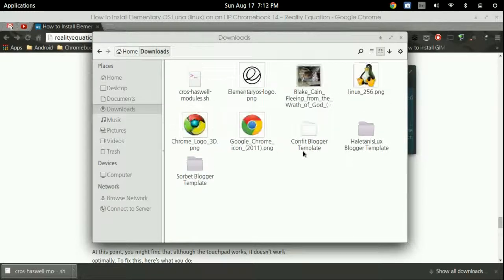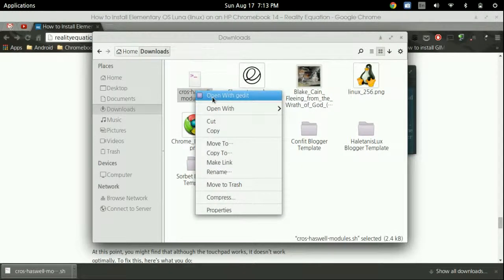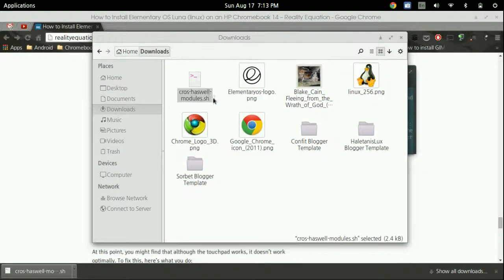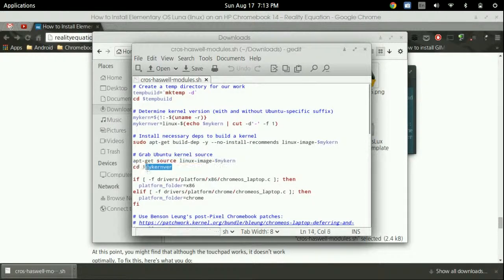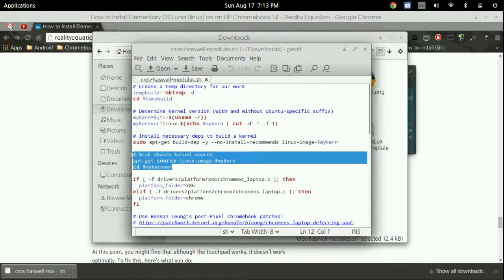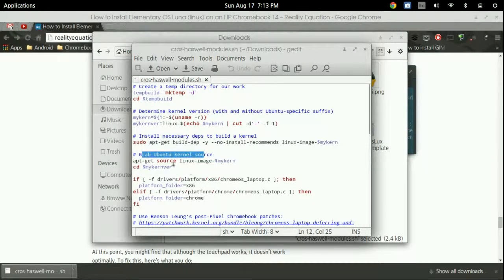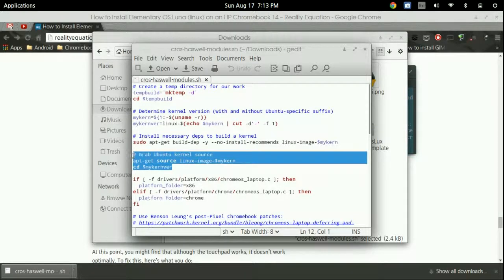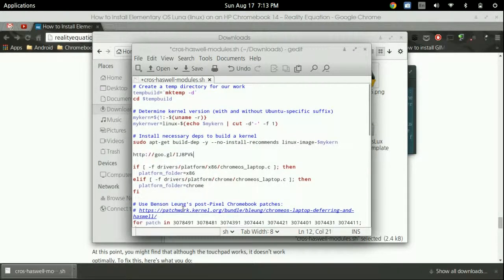We're going to go into the download section. There's our cross module. Right click it and click open with gedit. Now scroll down until you see this file where it says grab Ubuntu kernel source.